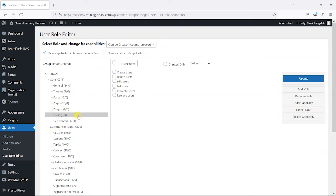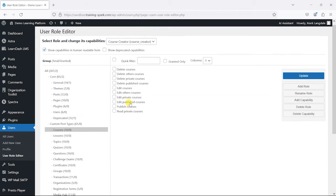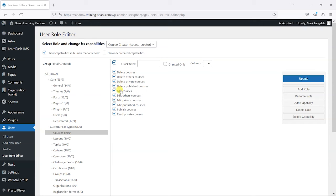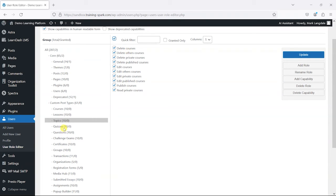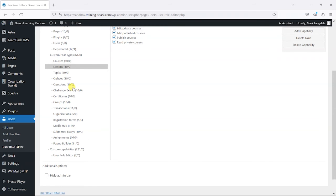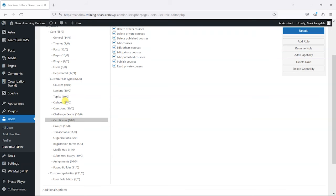But here are the elements for LearnDash that we actually do want them to be able to do—things like deleting courses, deleting other courses, editing courses, and creating new courses. So I'm just going to tick all of these. Now strangely, these are split up into different things like lessons and topics, but the course is the main privilege, so what you'll find is that these all end up being ticked by default. If you do want them to be able to do things like certificates and groups, you can add them as well, but I'm just going to stick to the main LearnDash custom post types here and not give them anything else.